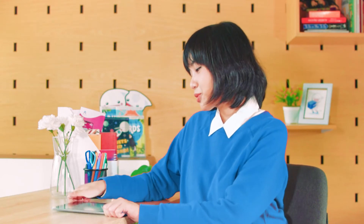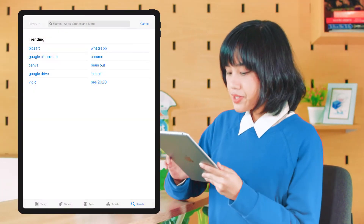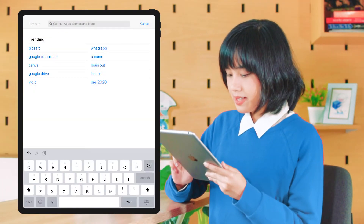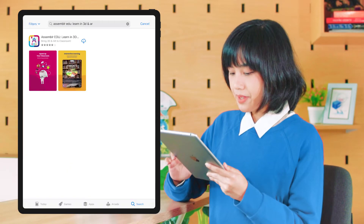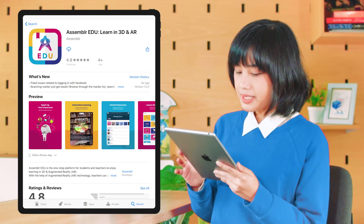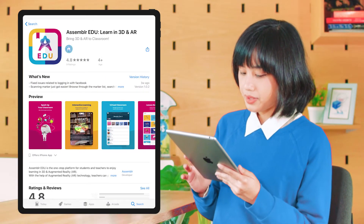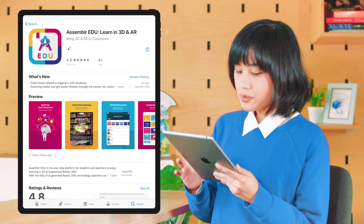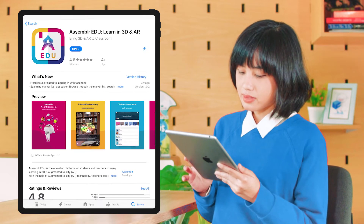If you've got all you need, let's open the App Store or Play Store. In the search box, type Assembler EDU. There it is. After you've found it, simply tap Get or Download. The rest, we just have to wait until it is installed.